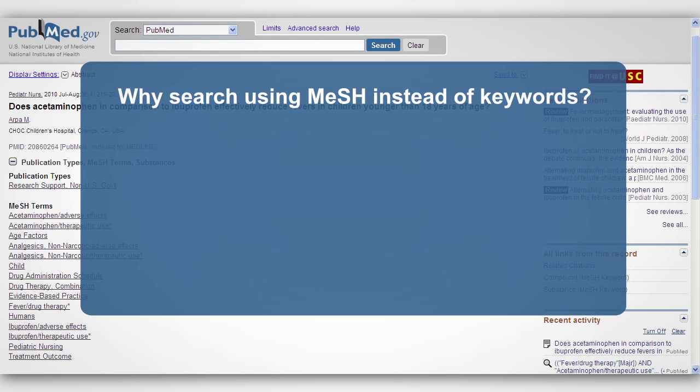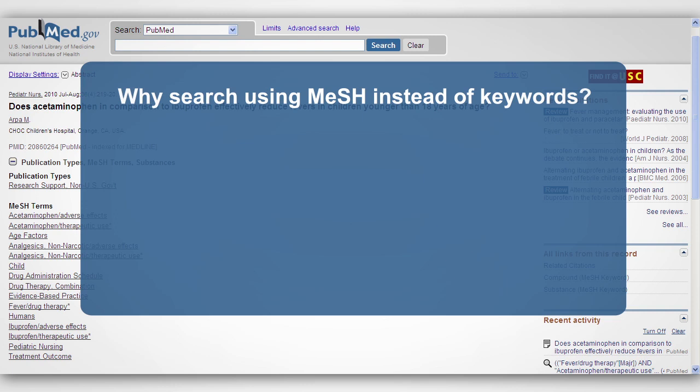So why use MeSH? MeSH provides a consistent way to find general articles that may use different terminology for the same concepts. Using MeSH will ensure that you retrieve everything on a subject, regardless of the keywords used in the article.